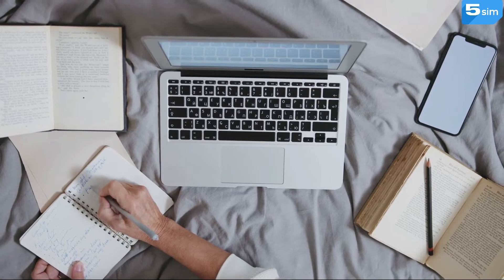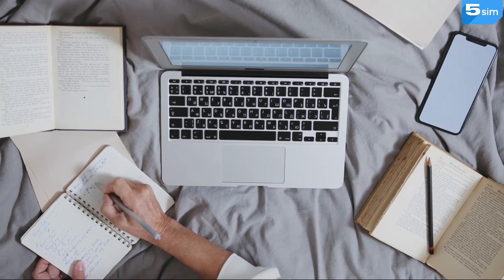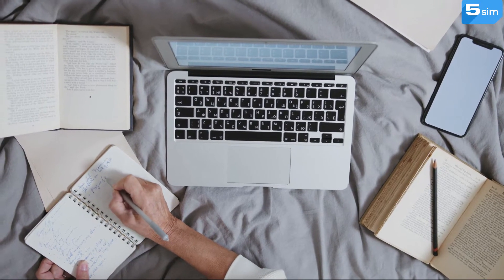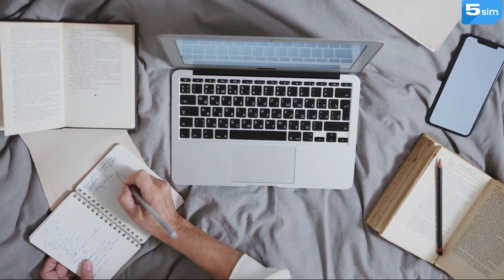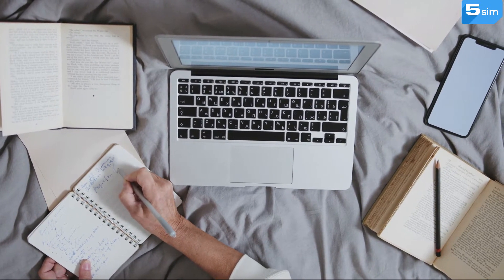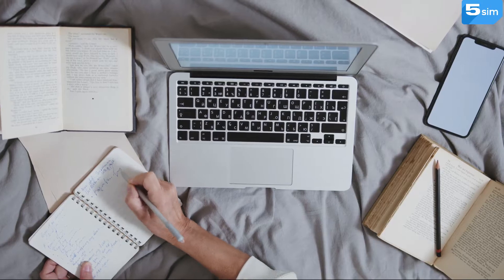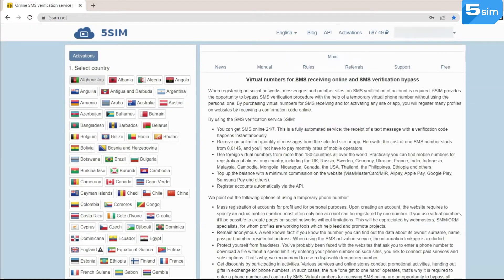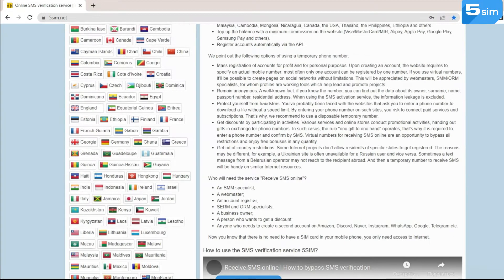In order to understand how to buy a Pakistan virtual number for receiving SMS, follow these steps. Go to 5sim, get registered, and top up the balance.